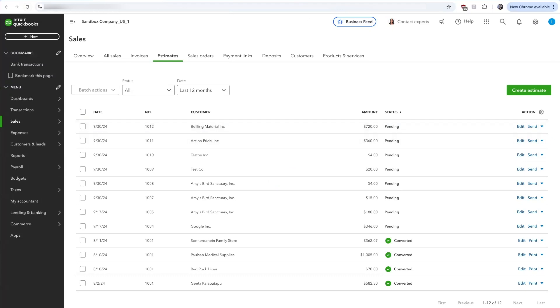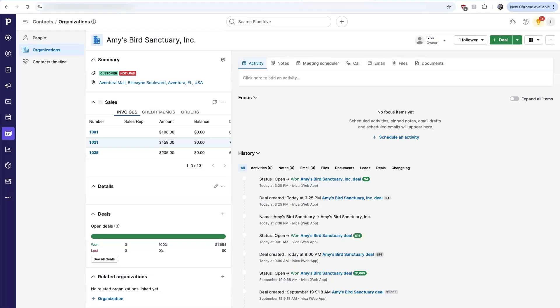Again, as that estimate is promoted to a sales order, you will see this in a custom sales window under the organization record under sales orders. As that sales order is invoiced or fulfilled, it becomes an invoice and that appears under the invoice tab.